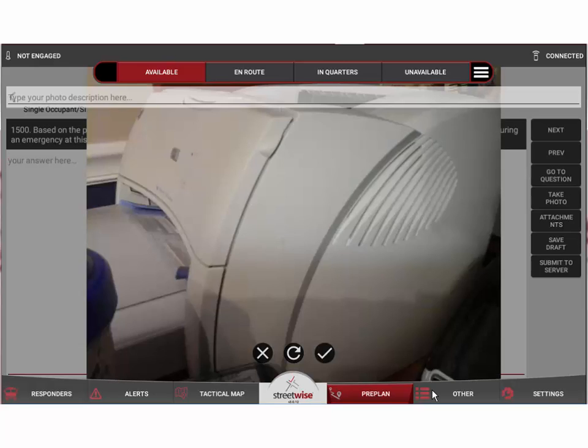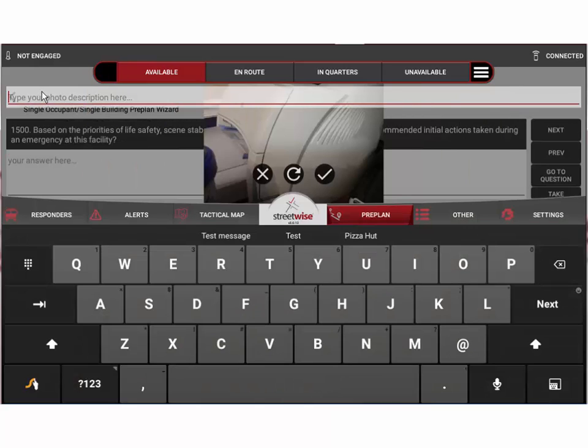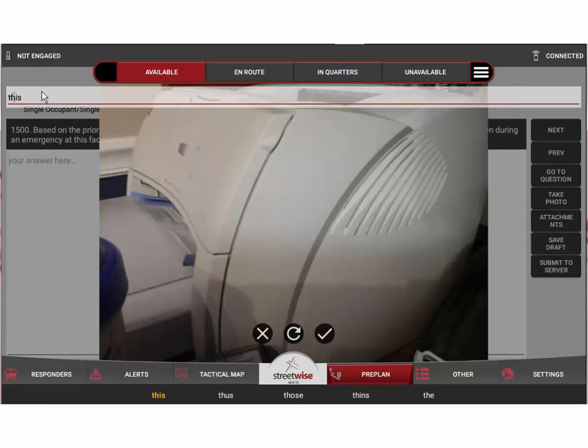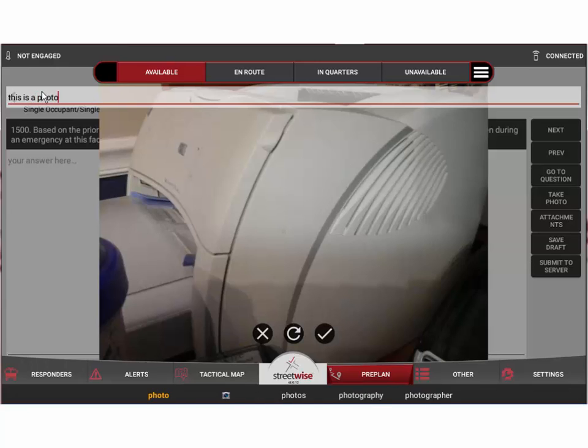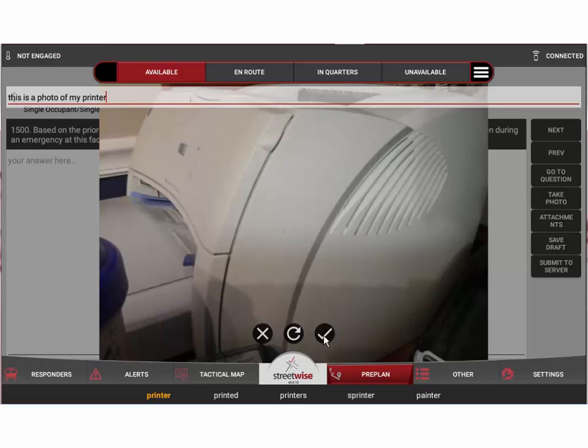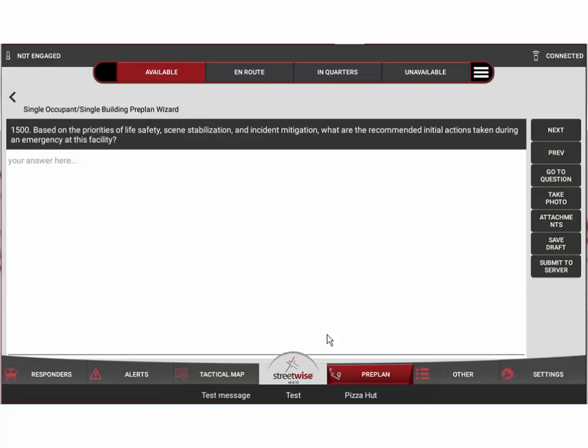We'll go ahead and capture this photo. Once we've captured the photo, we can either save or discard it depending on our satisfaction with the picture itself. In this case we'll hit save. If I want to, I can type a description of that right here, so I can type in here 'this is a photo of my printer.' This check mark will allow me to save that photo.